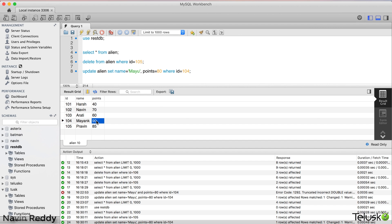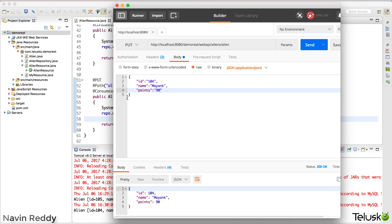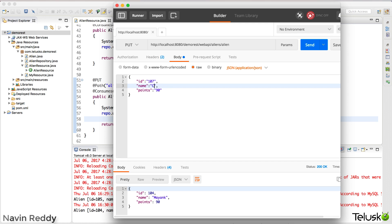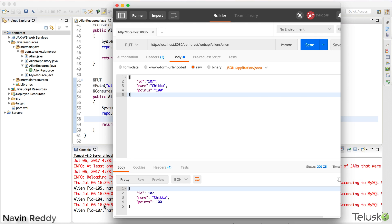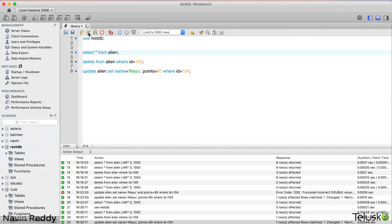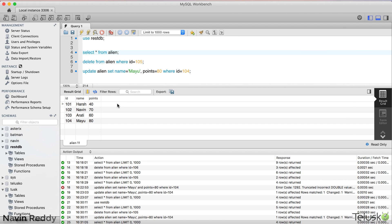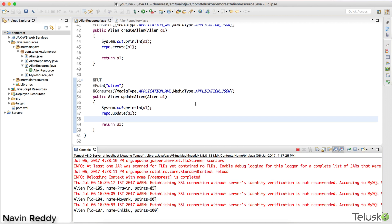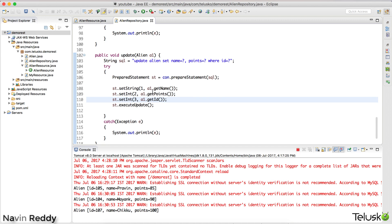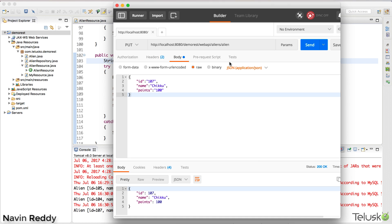Now one question: what if the ID you specify doesn't exist? For example, what if I try to update ID 107, which we don't have in the database? Let's say I change the name to Chiku and set points to 100. I run this — something happens on the server side, but when I check the database the update is not reflected because there's no record with ID 107.